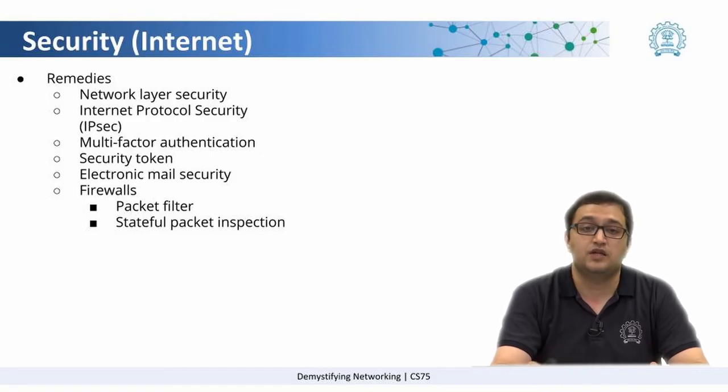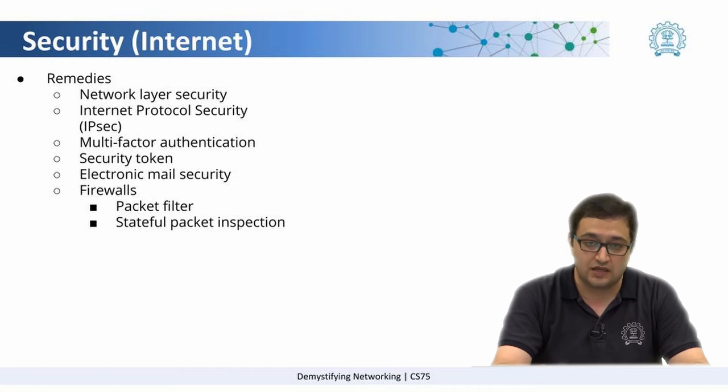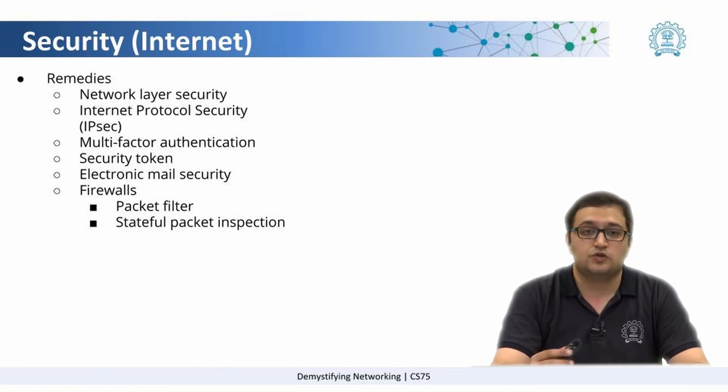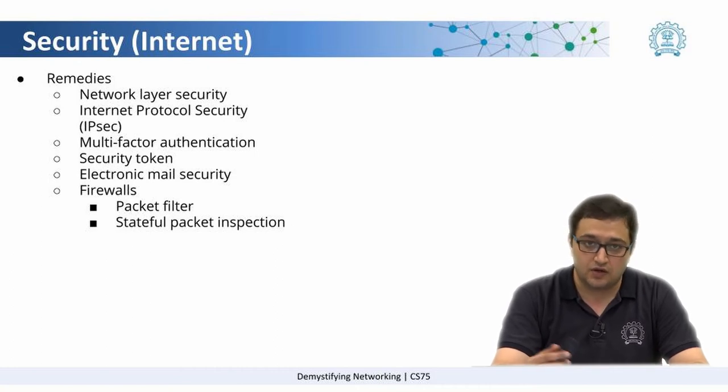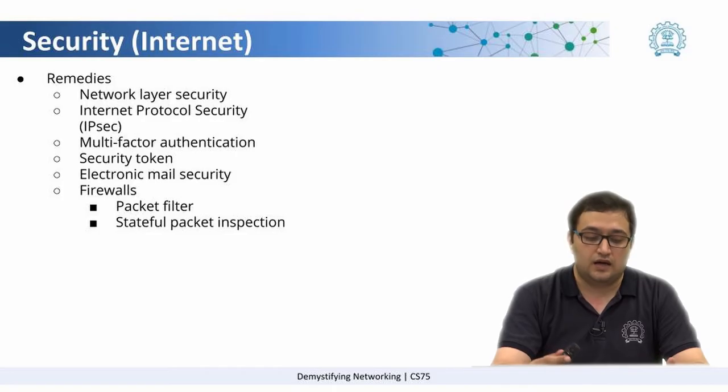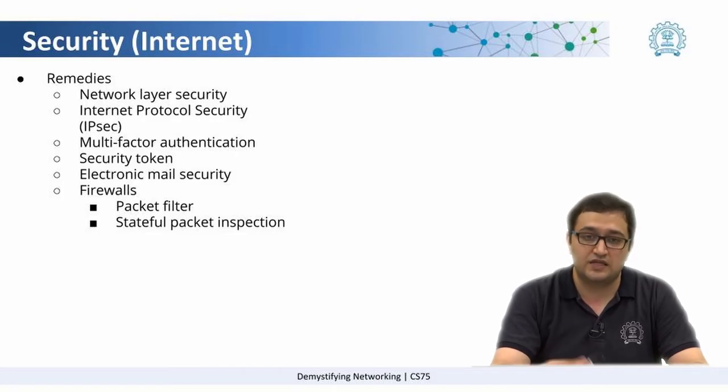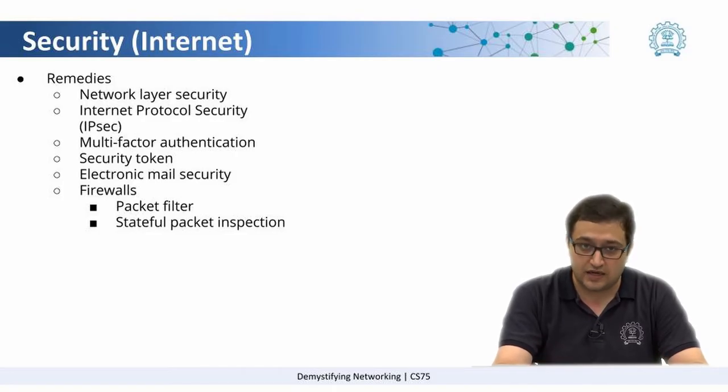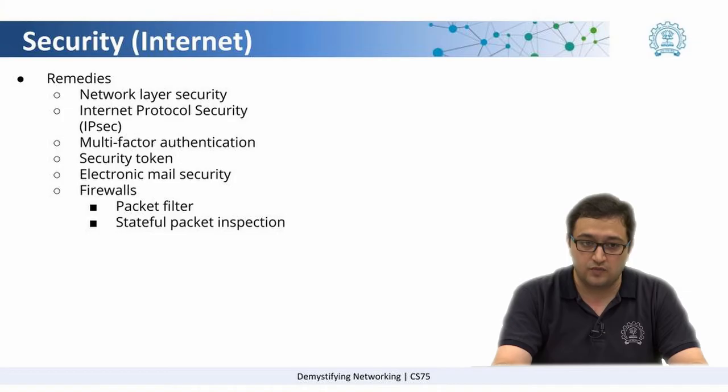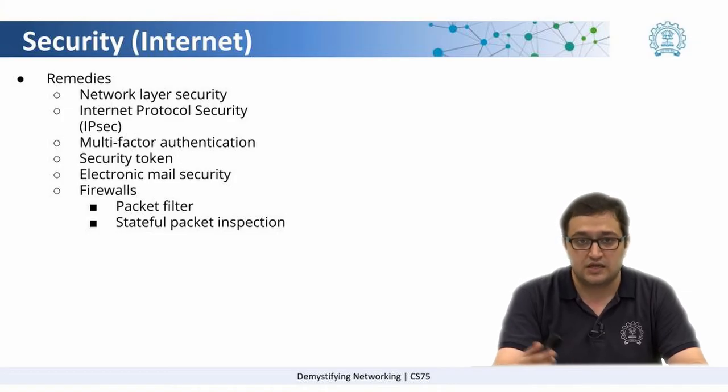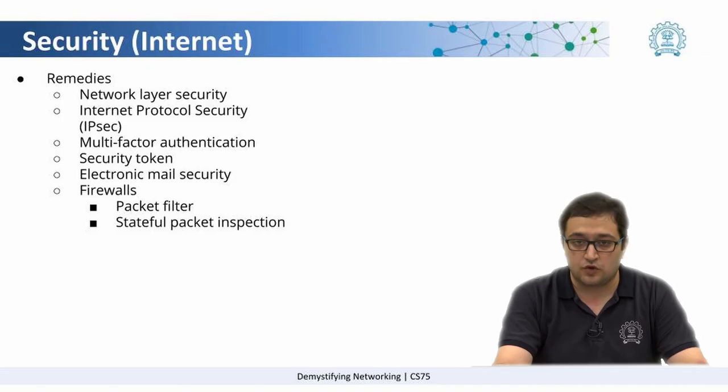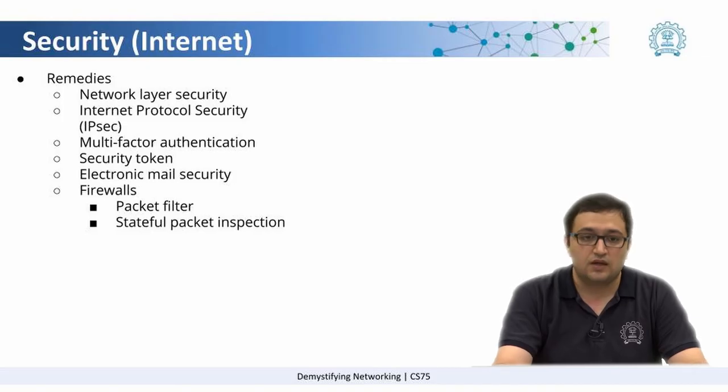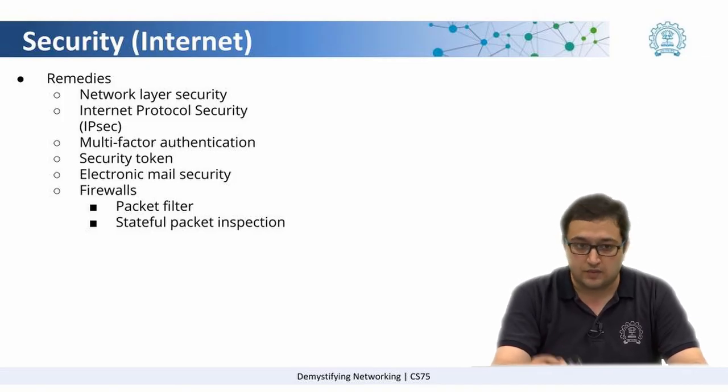Most of the communication that we do happens over email. There are ways that you can encrypt your emails, and there are services so that the emails sent over the network are sent in an encrypted form, so that if the information is tapped at a certain place, because it all travels through a public network, it is not in human readable form.